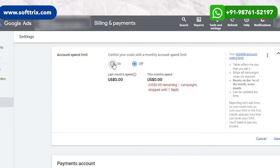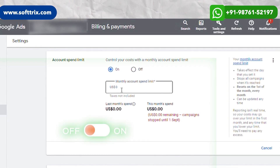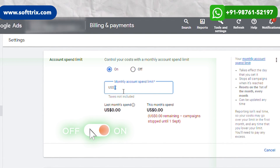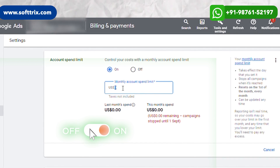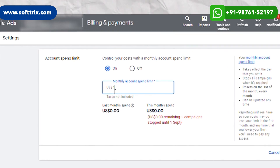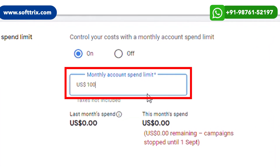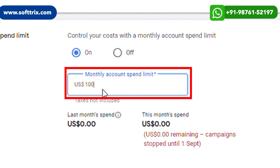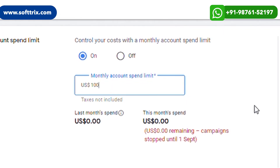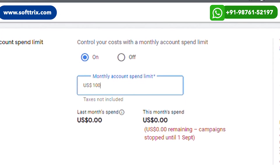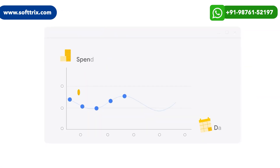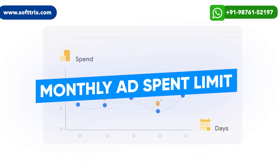You can click on it and then turn off or turn on the Account Spend Limit. Once you turn it on, you have the option to set a spend limit. For example, if you set a hundred dollars, the account won't cost more than a hundred dollars. This is how you set the monthly ad spend limit.